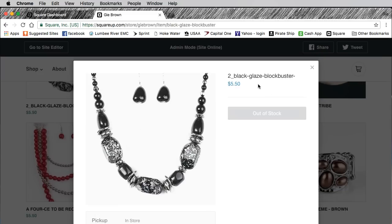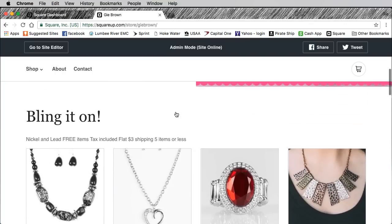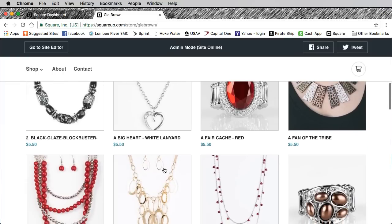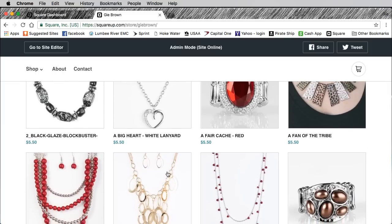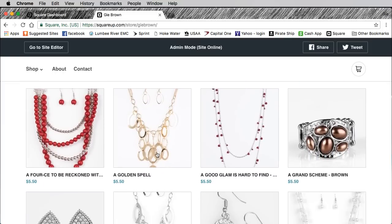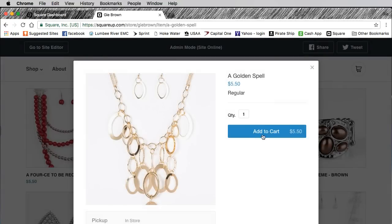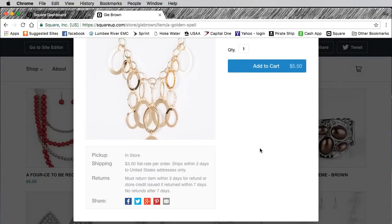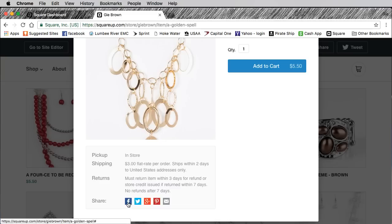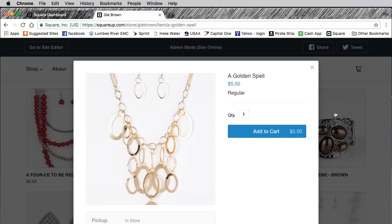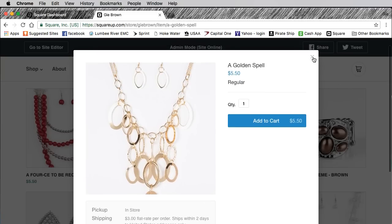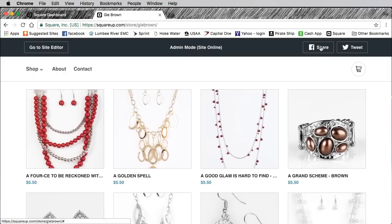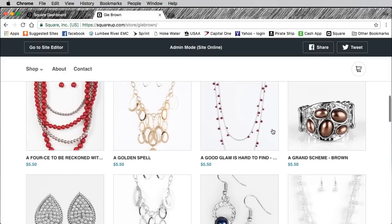Mine says the items are nickel and lead free, taxes included in the price, and there is a three dollar flat shipping for five items or less. Here's one that is in stock. They can add to the cart and it tells them the exact same thing. If they really like this, they can share it on Facebook, Twitter, any of those things. How cool is that? And you can just share your store all together.